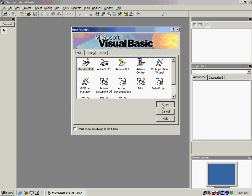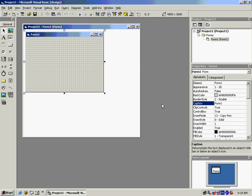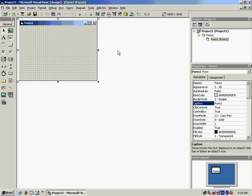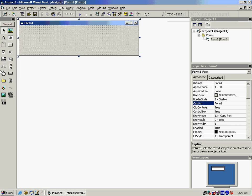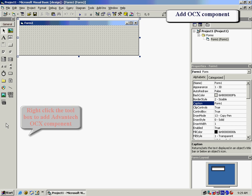First, open Microsoft Visual Basic. We will then have a Form 1 box to begin with.